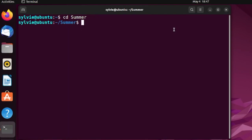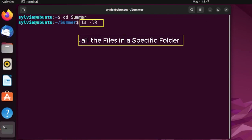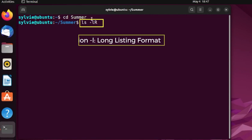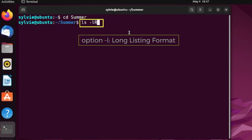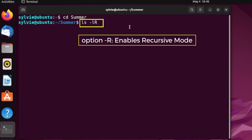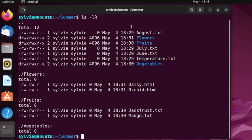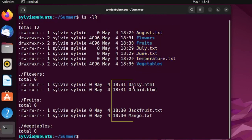Now, let me show you all the contents inside the summer folder. LS command is used to show all contents of a specific folder and option L is used to show the long listing format and option R enables the recursive mode. As you can see, these are all the folders and files inside the summer folder, and these are the files which are inside the subfolders.